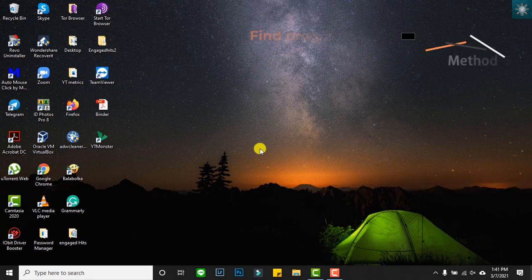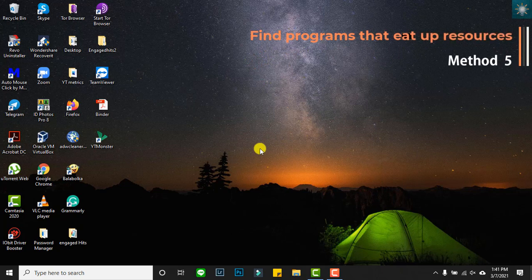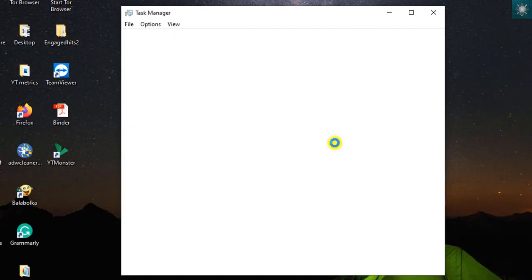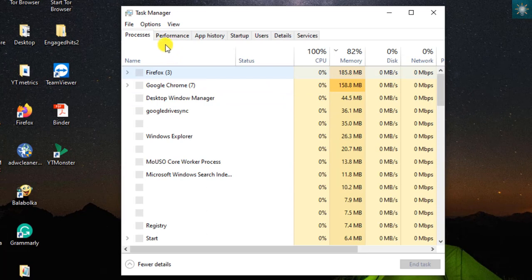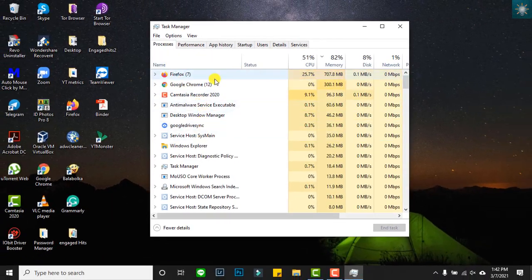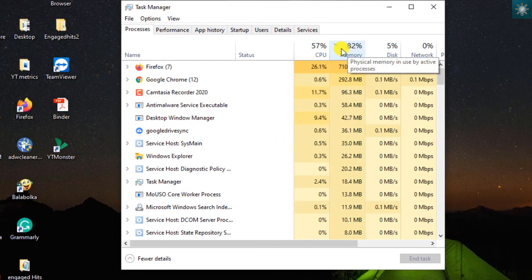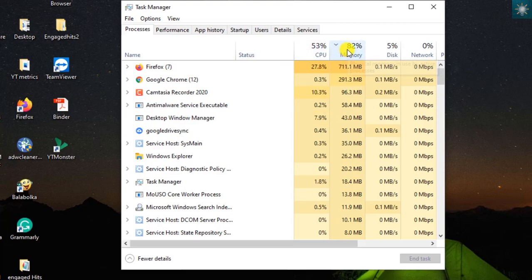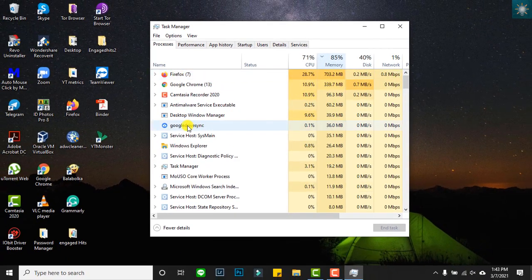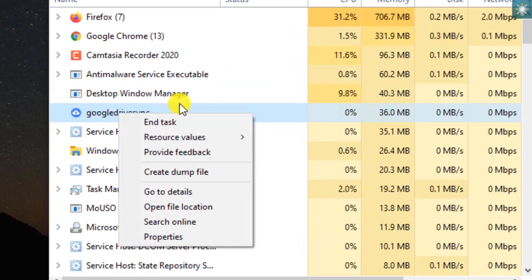The fifth method is finding programs that eat up resources. You can do this by going to the Task Manager. Under the Resources tab, you can see the programs with their corresponding resource usage. You can close a program that slows down your computer by right-clicking on it and choosing End Task. In this video, I choose to end the task of Google Drive.